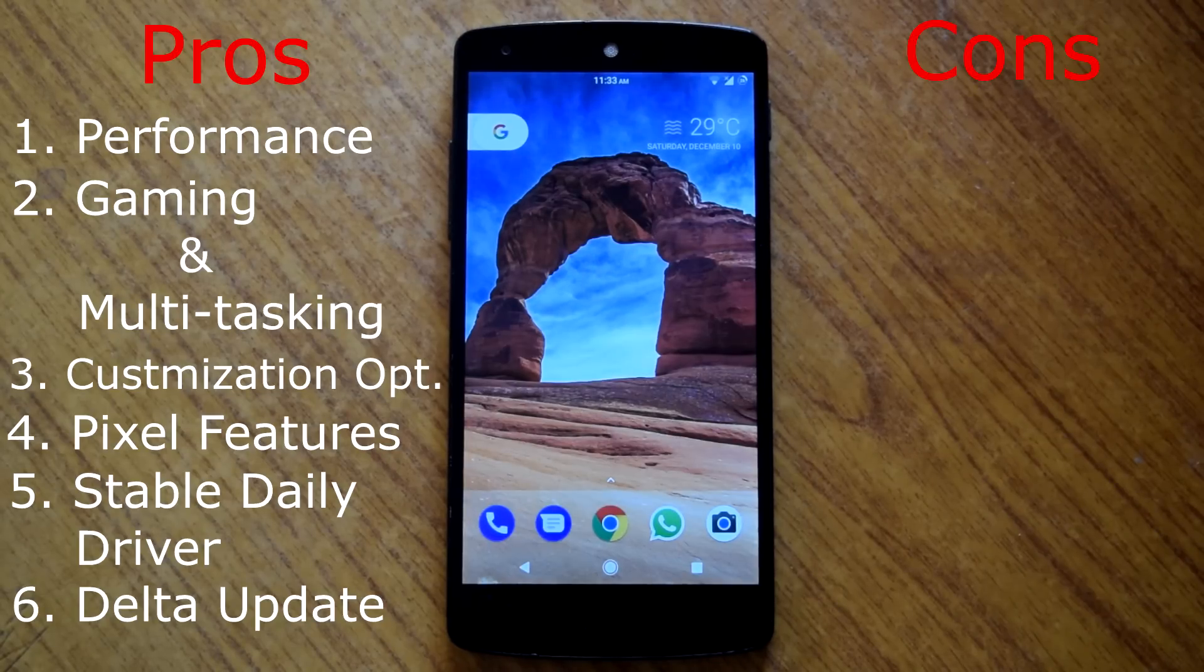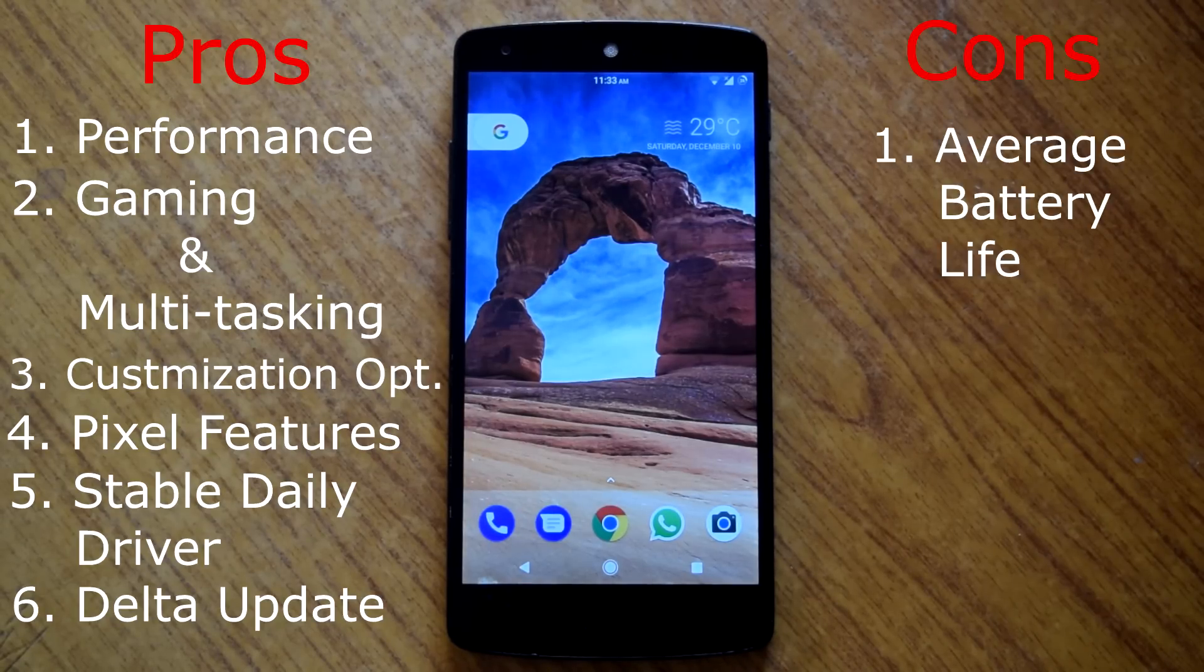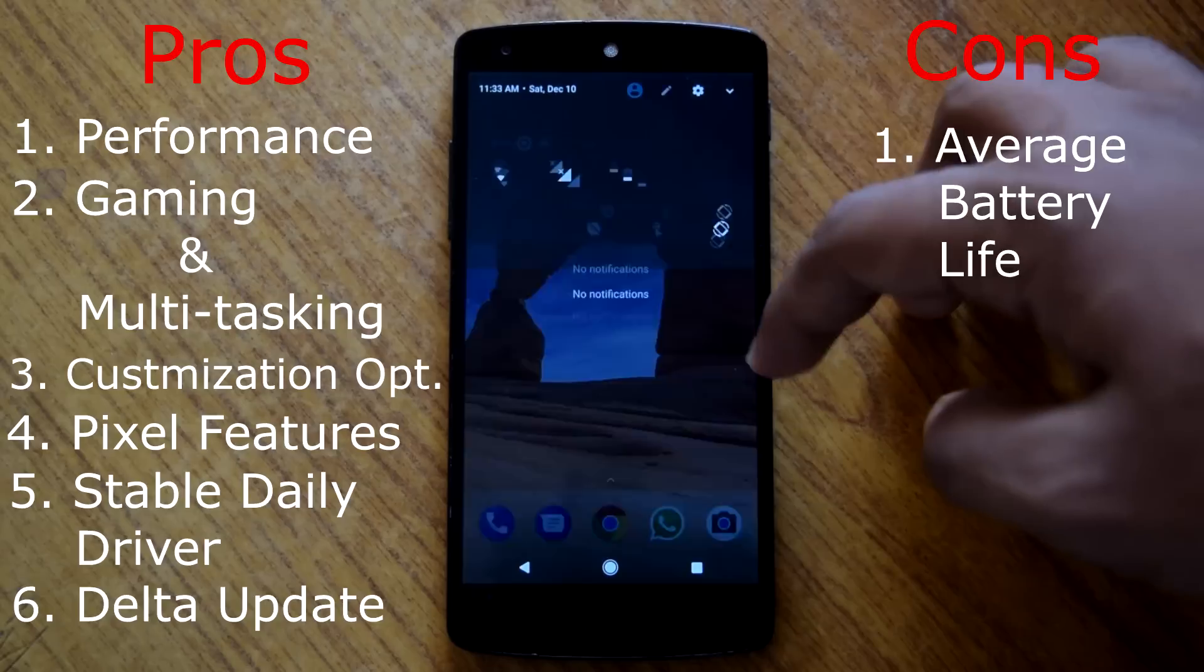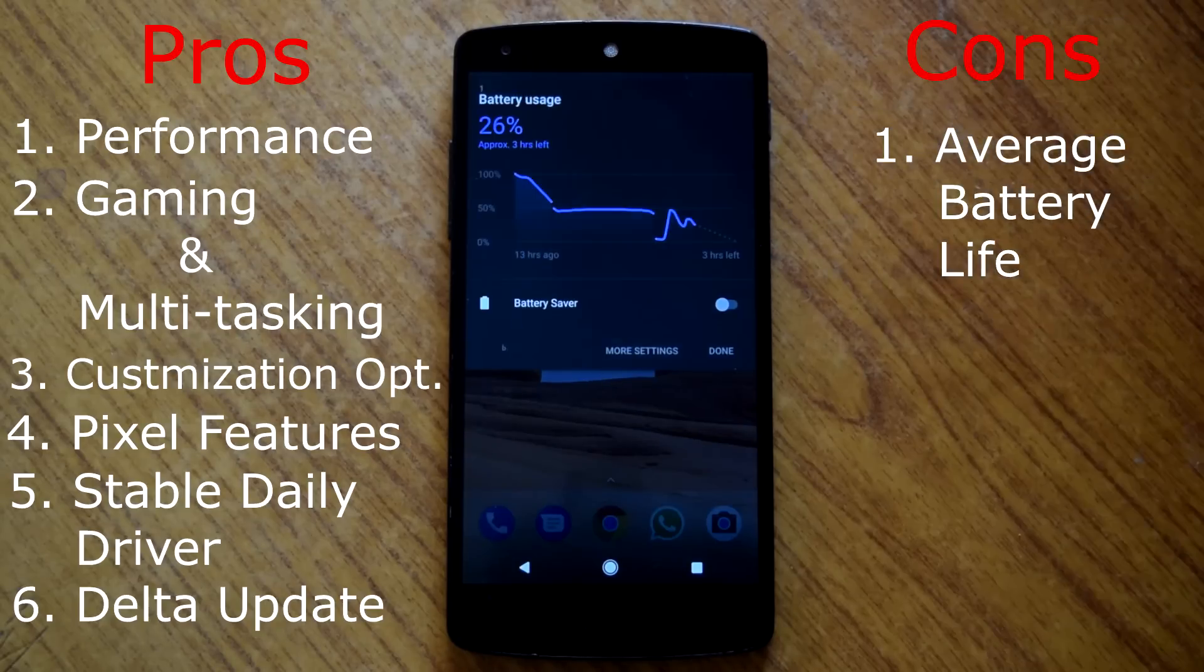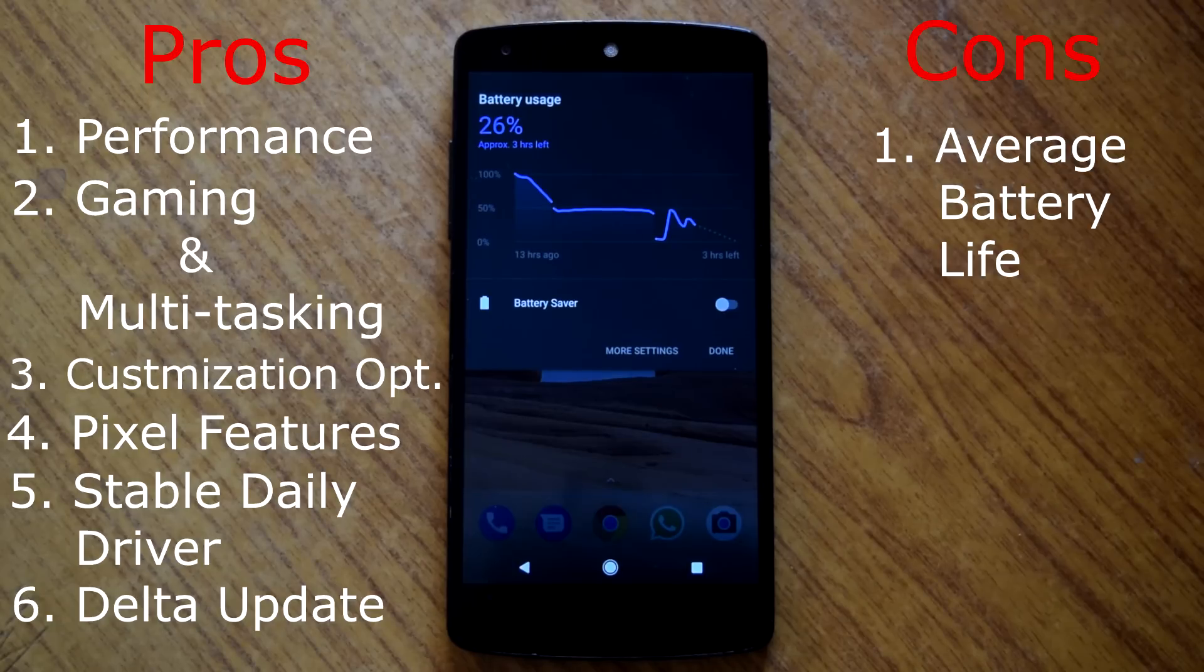Now let's move towards the con part. The only downside of this rom is the average battery life. As this rom is lean towards performance, battery life is kind of average. Other than that I am really impressed with the rom.